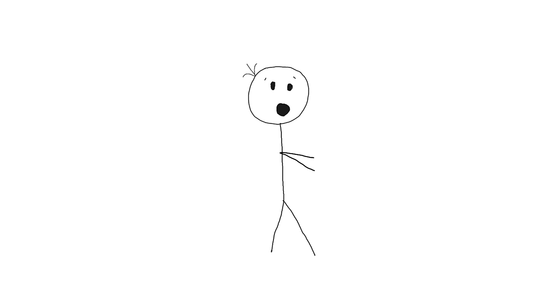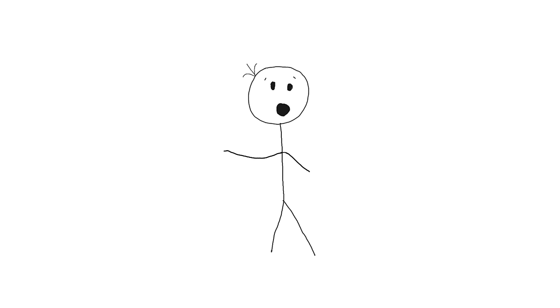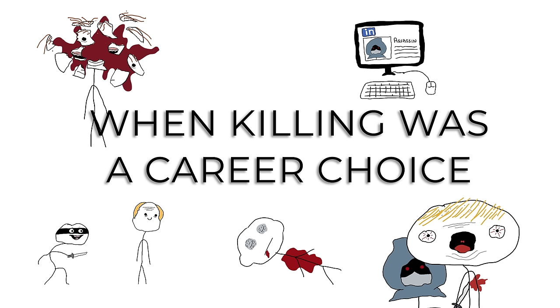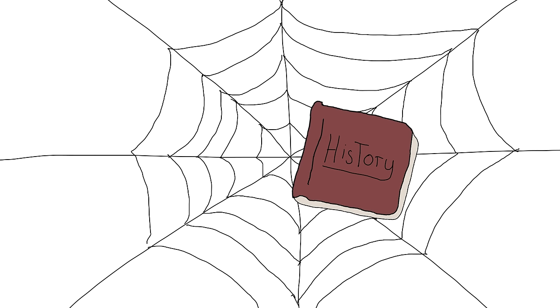These were the real deal. The sneaky, the brave, and sometimes the downright unlucky. So, sharpen your blades, or just your sense of humor, as we dive into the deadly world of the deadliest assassins throughout history. Spoiler alert, it's going to be killer when killing was a career choice.